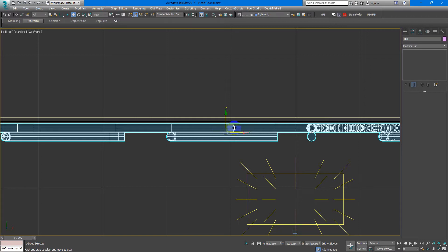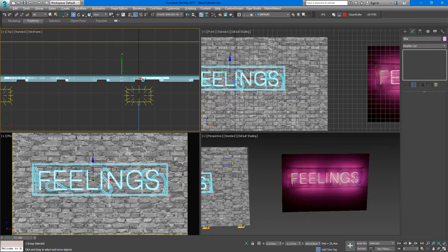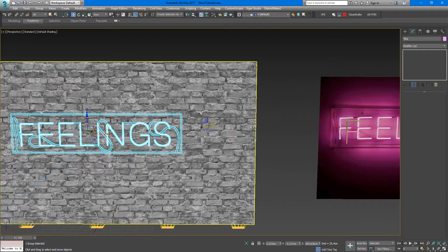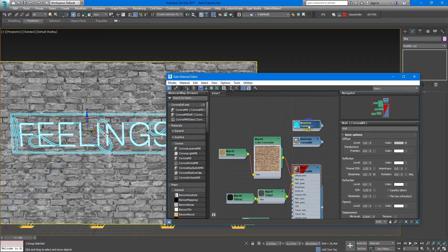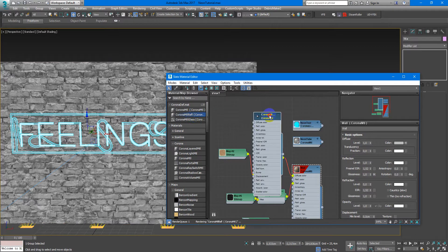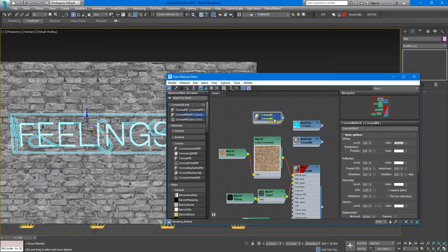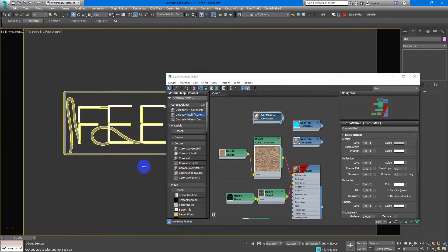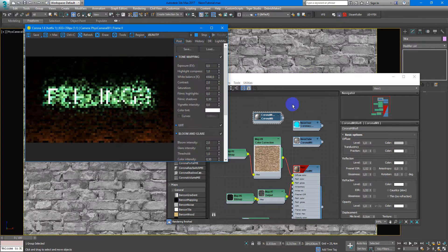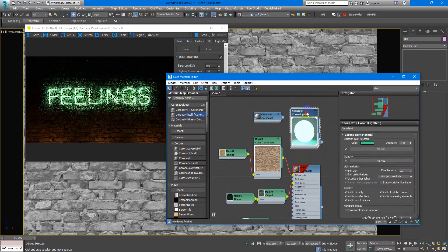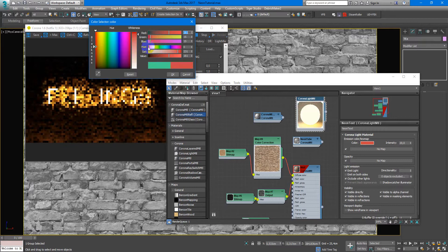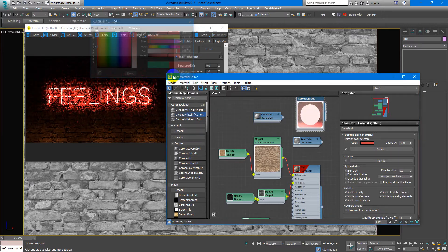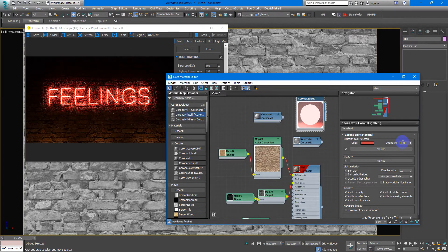Next I assign light material, Corona Light MTL, to the text and some refractive material to the supports. If I start interactive, as you can see here we have this material for the light. Here you just change the color and change the intensity as much as you need for your project.